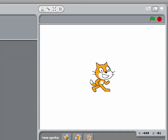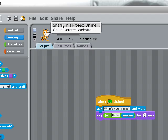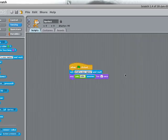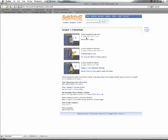From here we can just click on Share, and you can share it to the internet so all your friends can see it. They can download it and remix it.